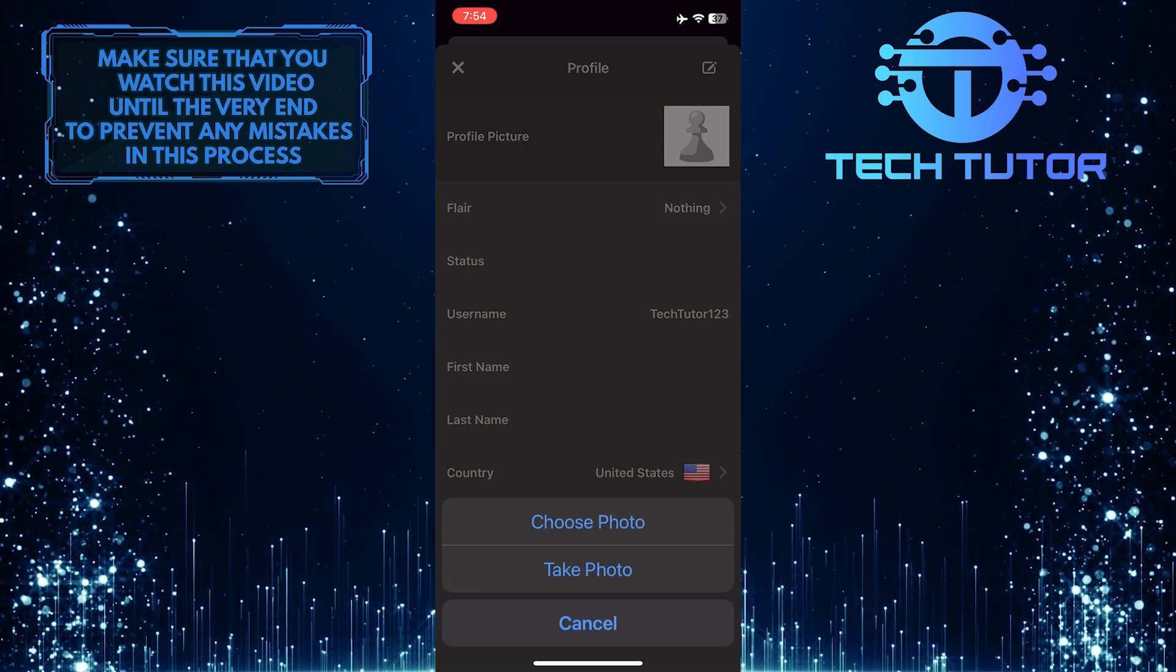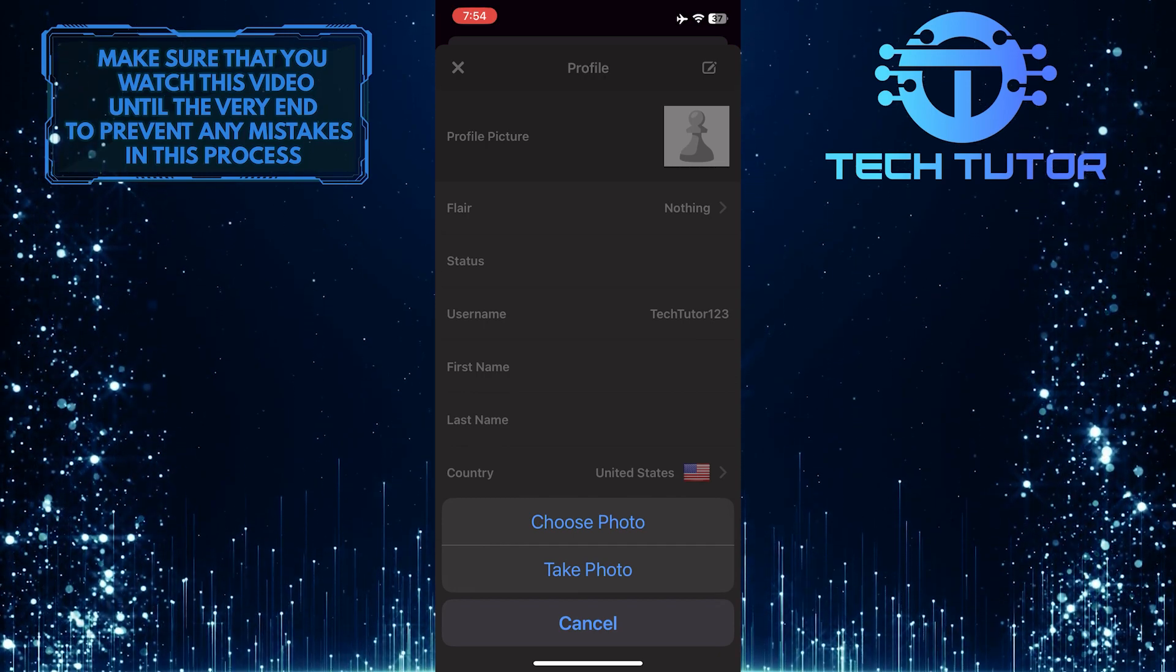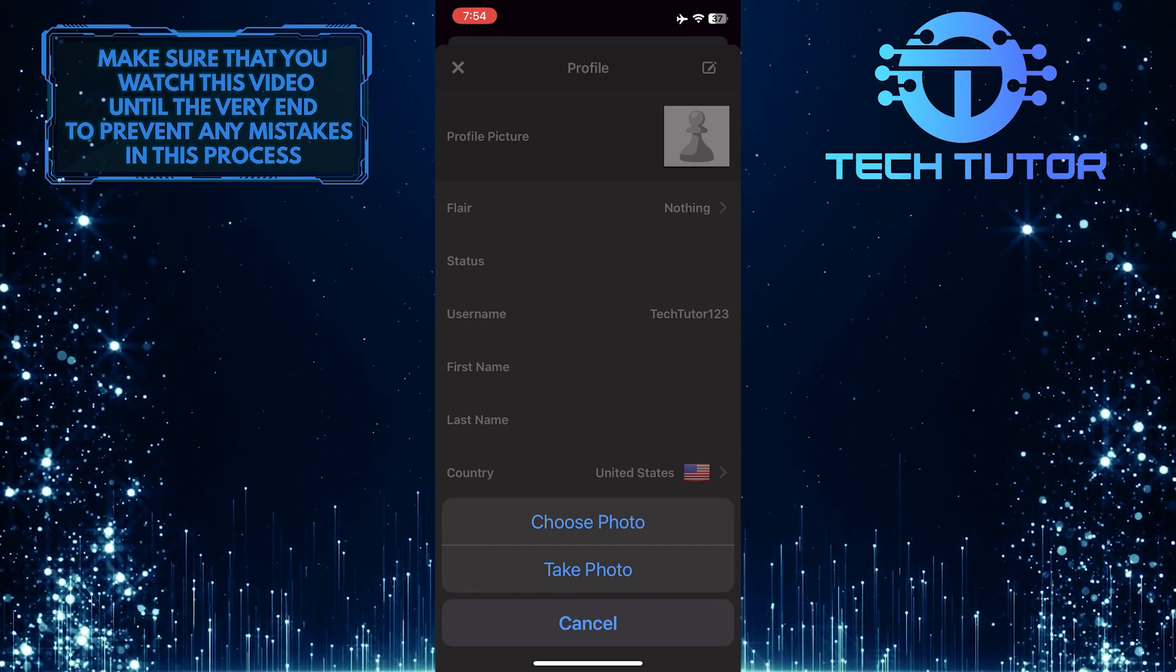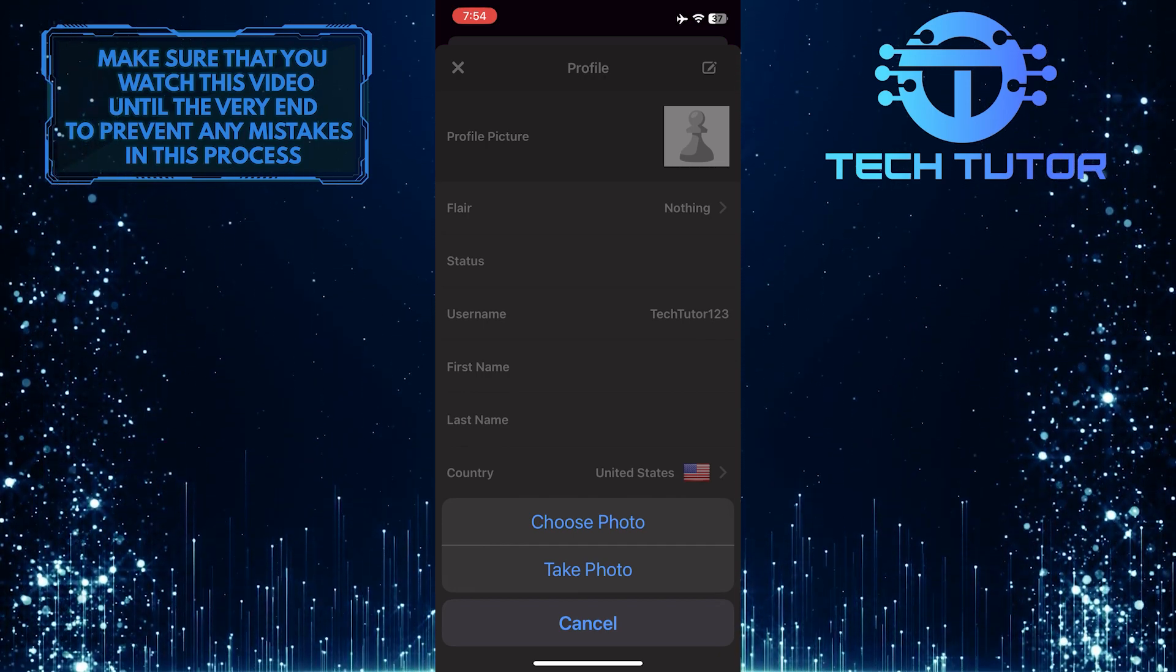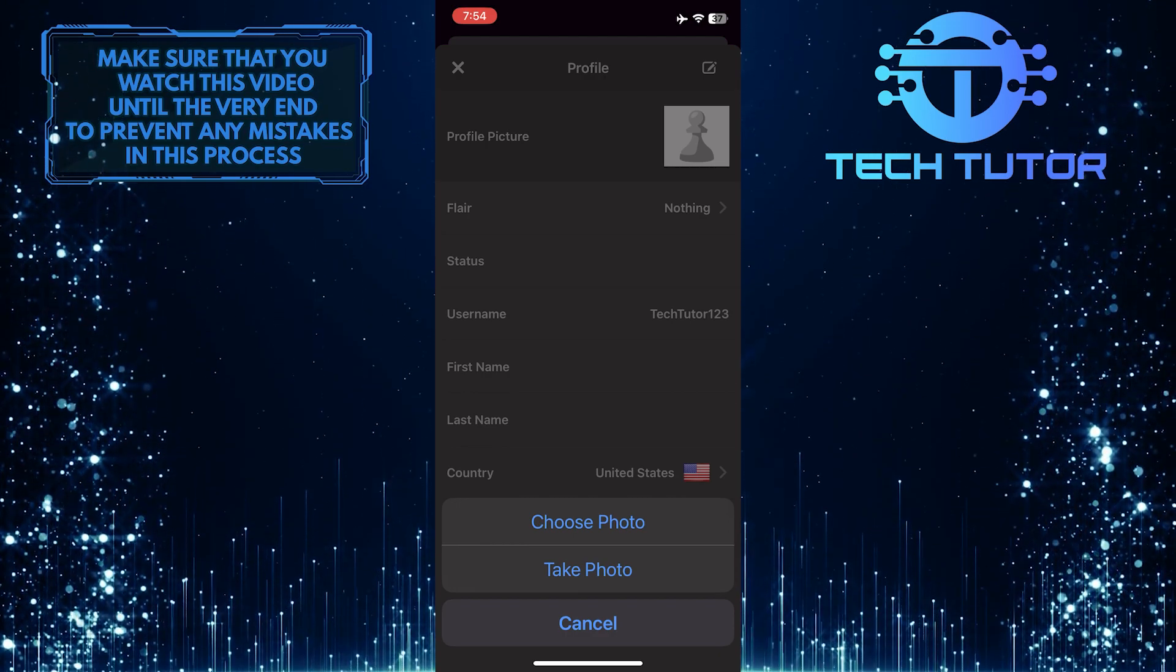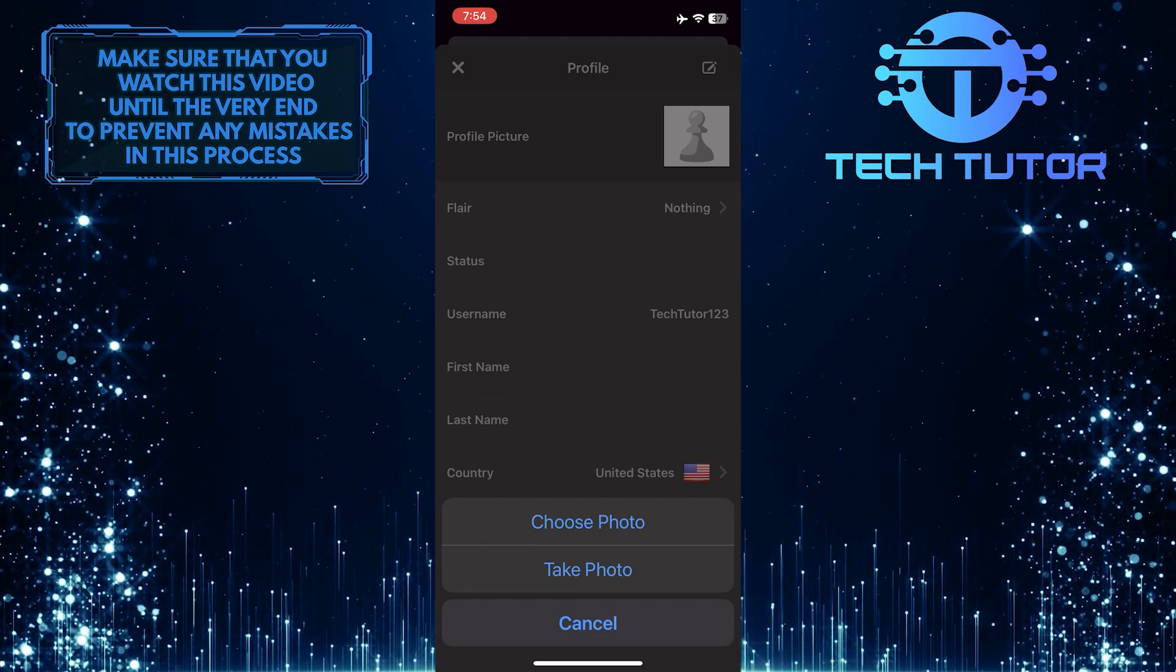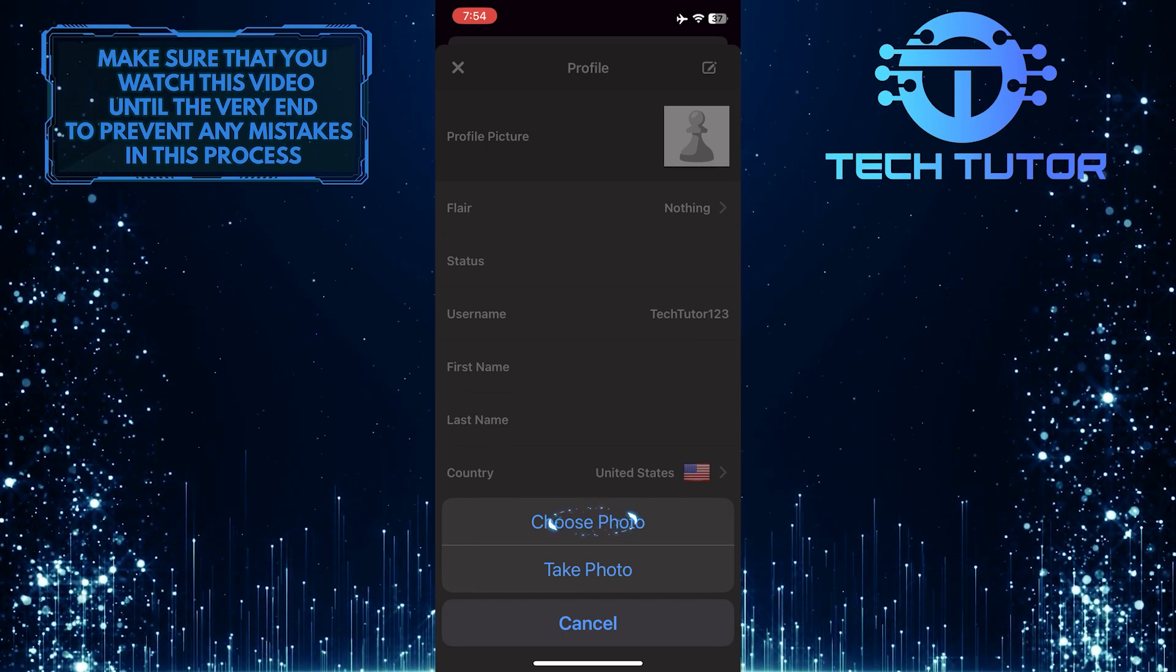Now it will give you two different options to change your profile picture. You can either choose a photo from your photo library or take one right now. Just tap on whatever you like. I'm simply going to choose a photo from the photo library.